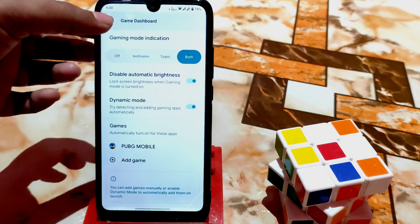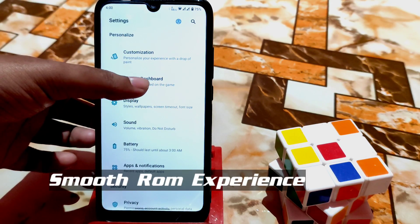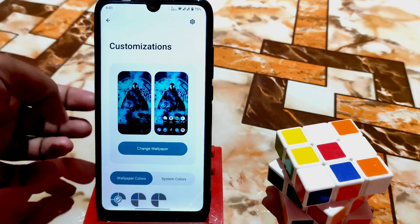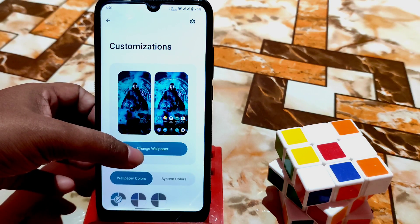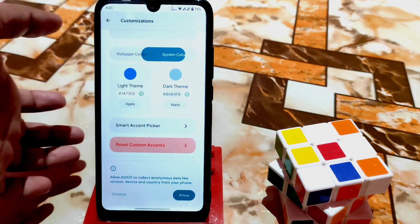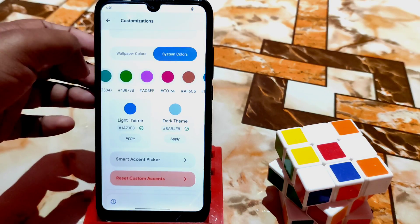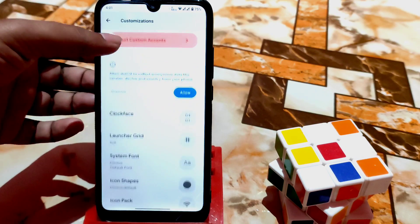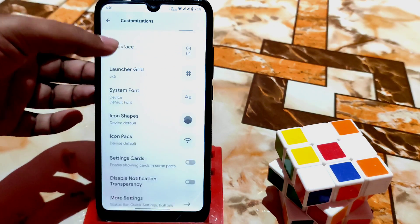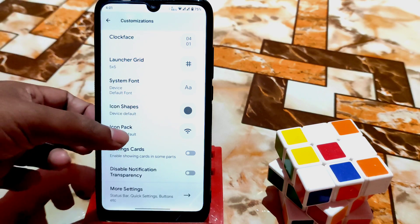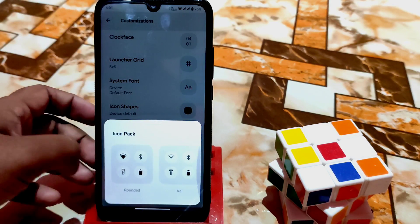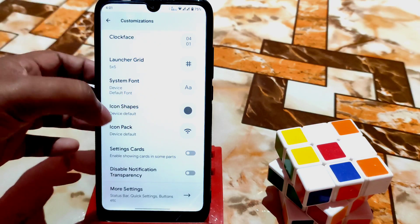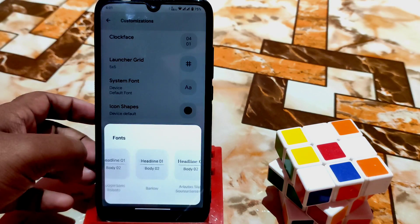PUBG Mobile is added in the game section. After that we have the customization section, which is really cool — inspired by Android 12. You can directly change wallpaper from here, and system colors: so many colors are there by default. You can change colors from the smart action picker, clock, launcher grid, and here is the icon pack if you want to change it.